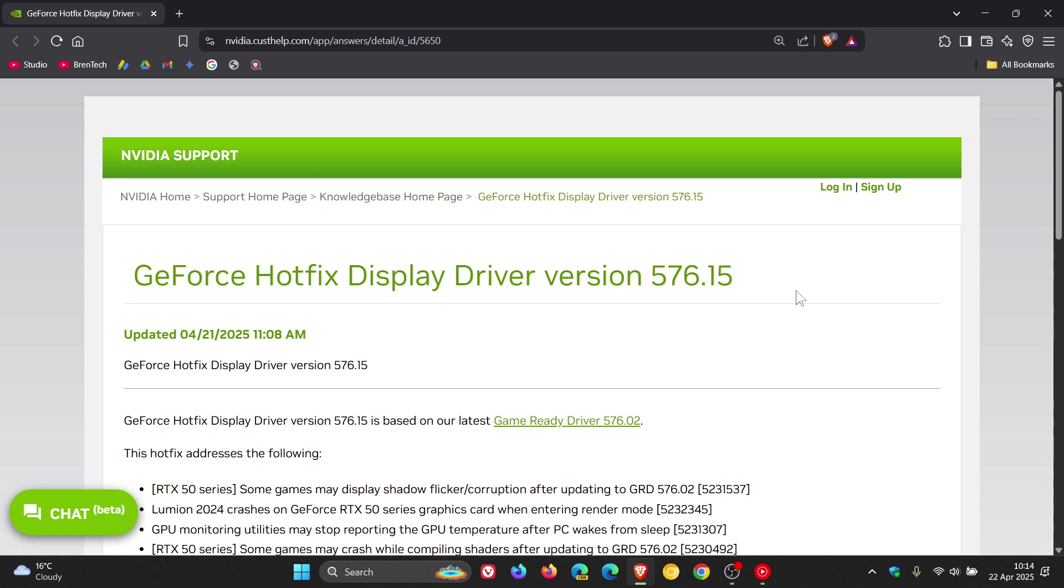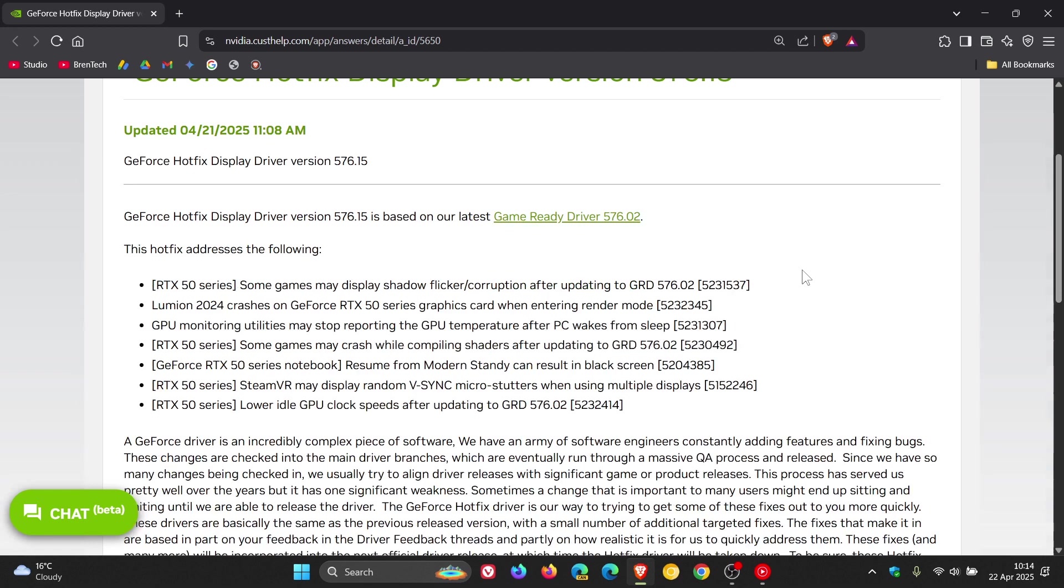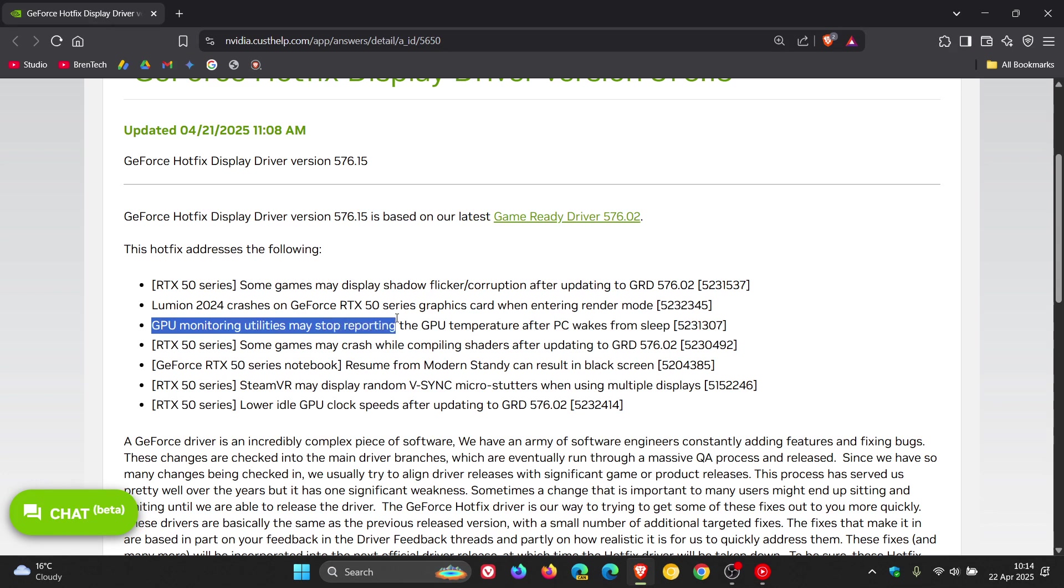That's when it would give the wrong temperature readings. And if we have a closer look at the hotfix release notes here, we can see that Nvidia says GPU monitoring utilities may stop reporting the GPU temperature after PC wakes from sleep.